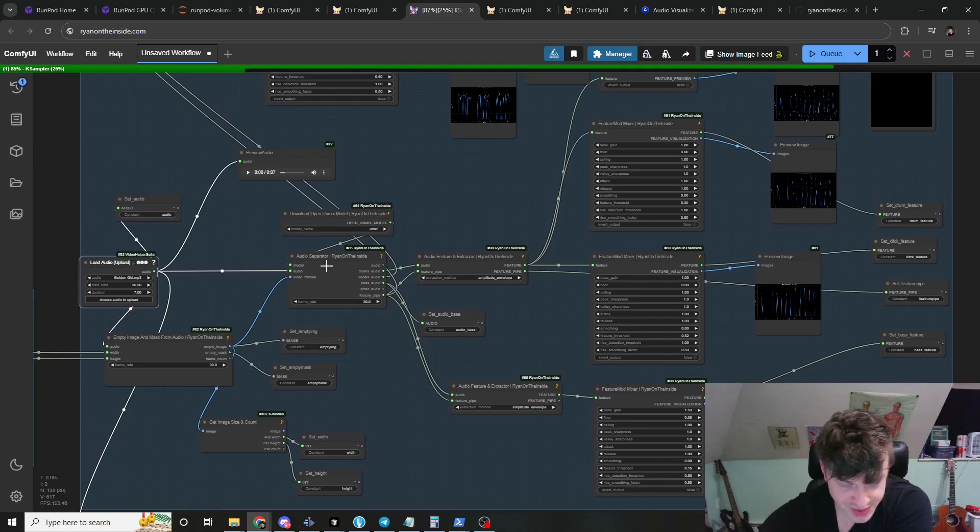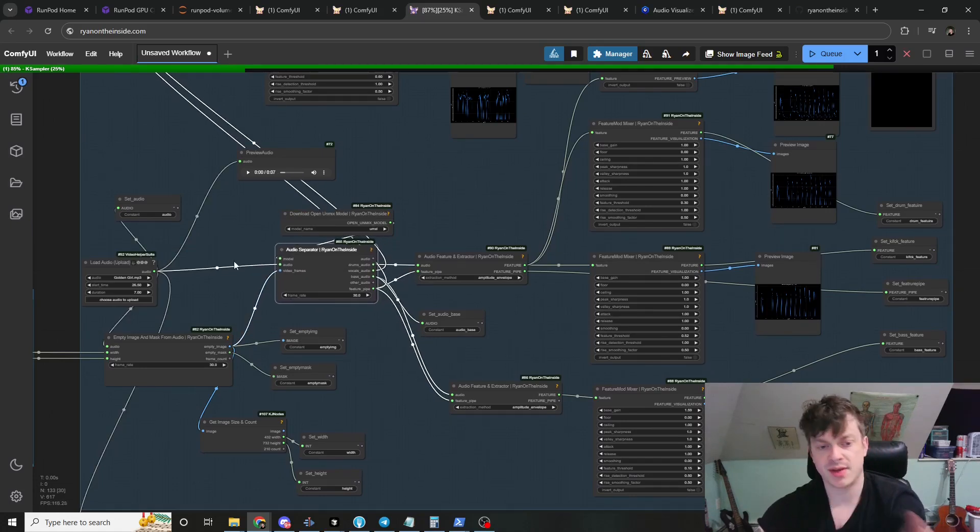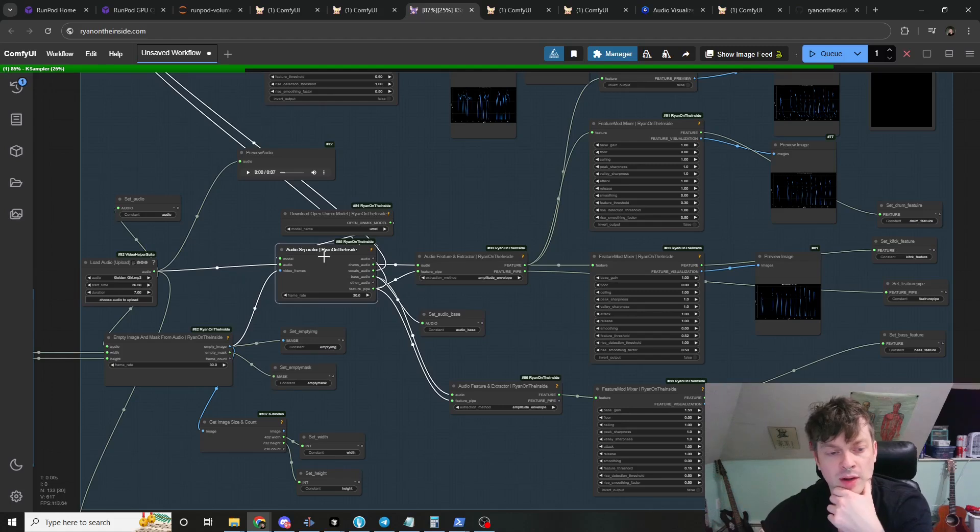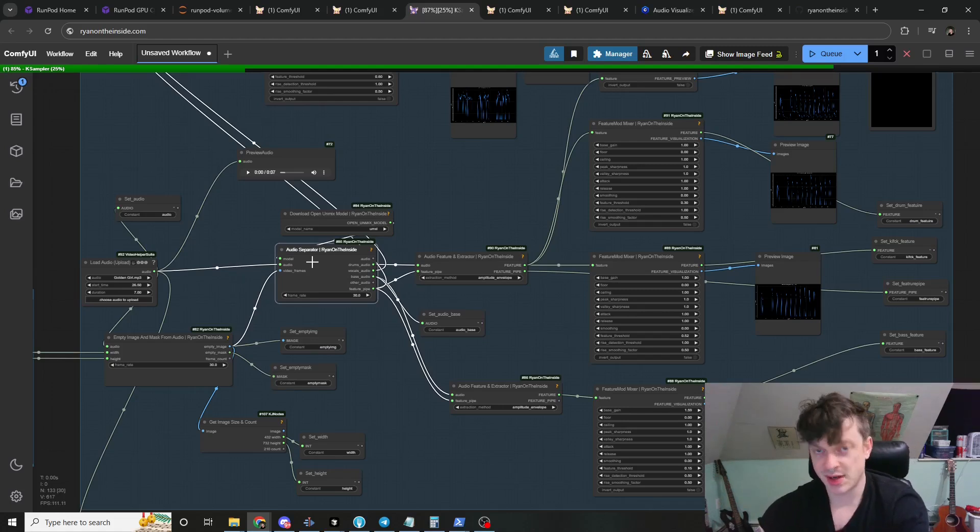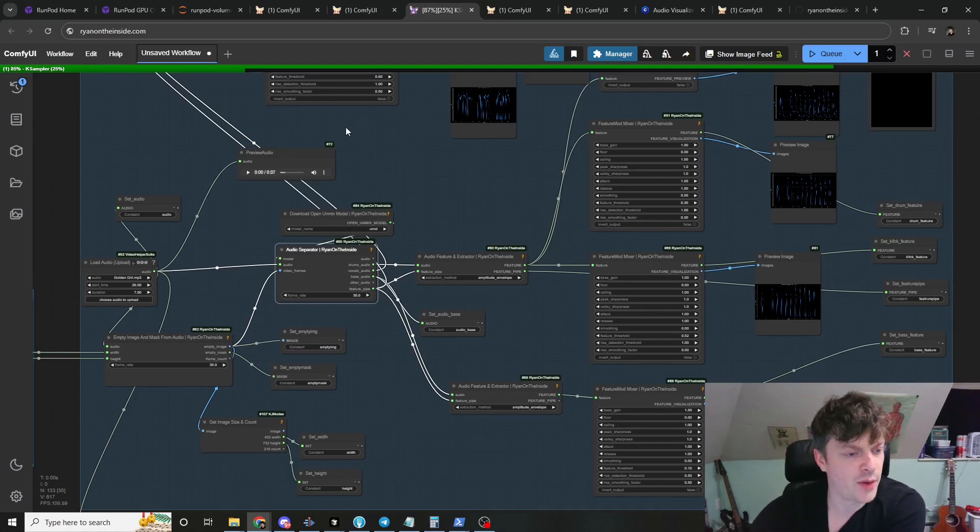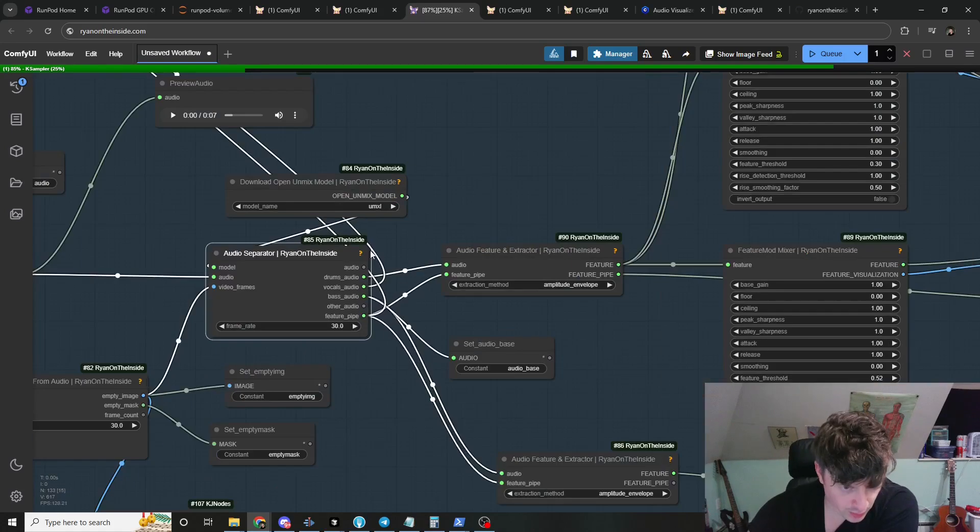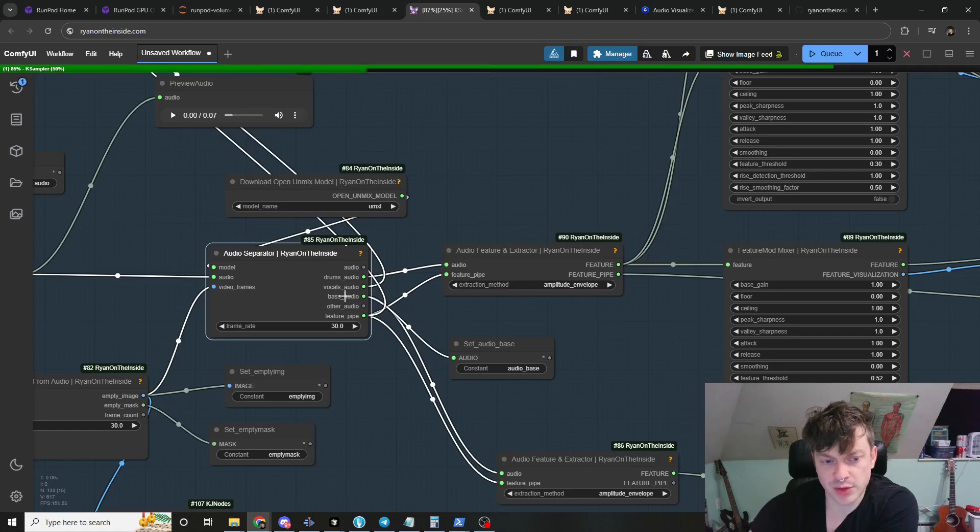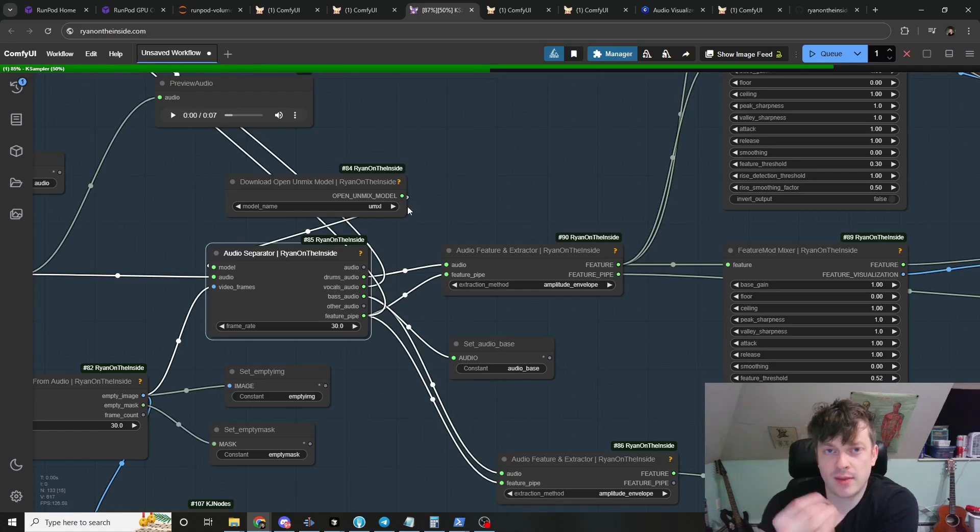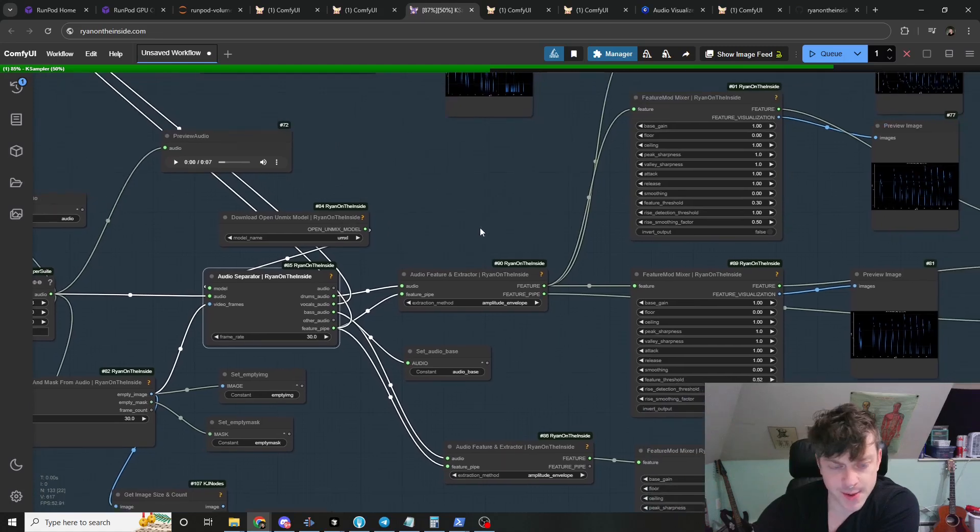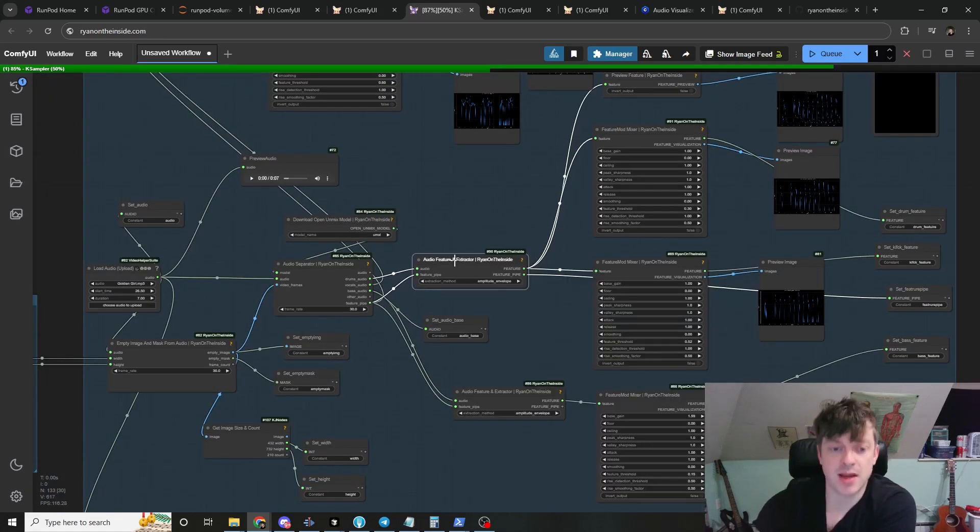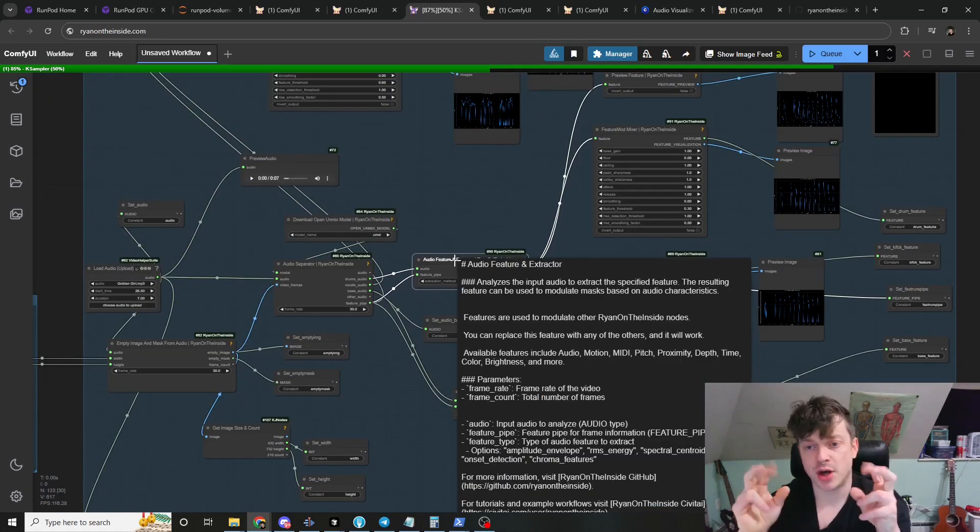Also we separate the audio into its component parts and I'll link to the tutorial I did on source separation here and audio manipulation with my nodes in ComfyUI. So we separate the instruments. We get drums, vocals, bass, and other, and the other is everything but the drums, vocals, and bass.